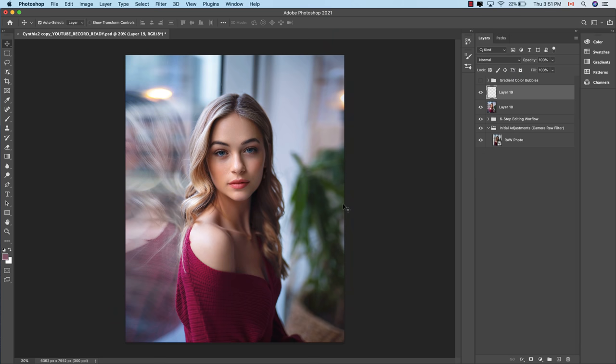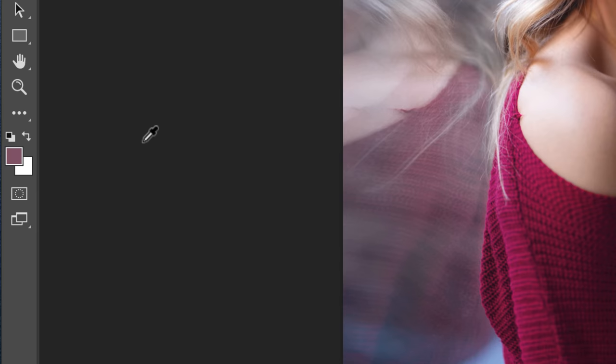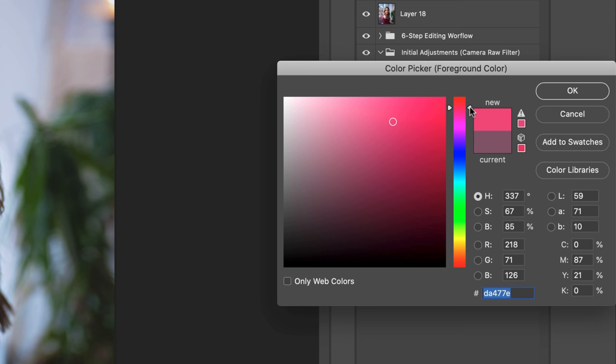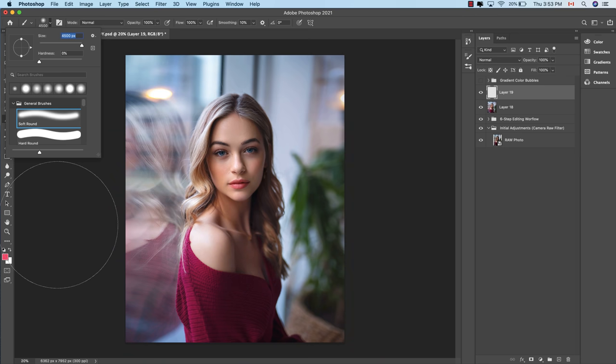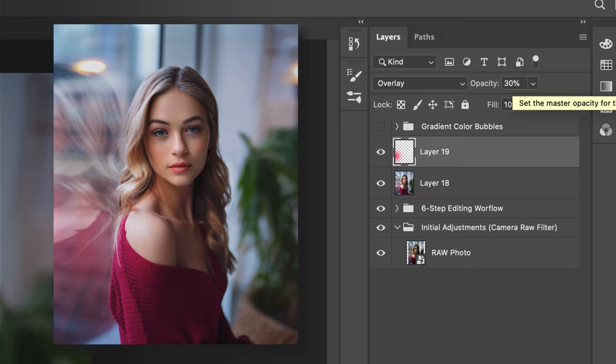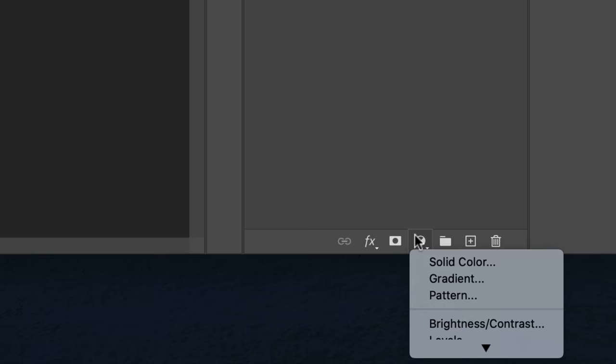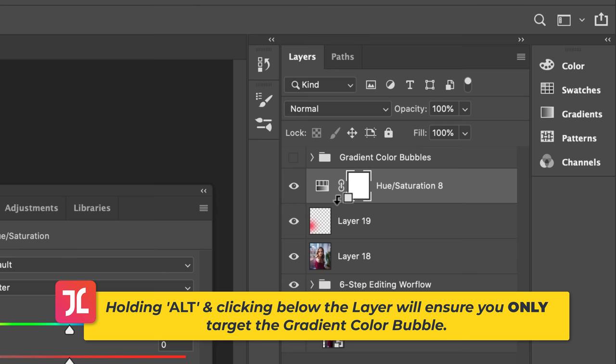To create a color bubble, create a new blank layer, then hit I for the Eyedropper tool to sample one of the colors in the background. Sample one of the reds in the window reflection and click into Foreground Color to shift the selection to something brighter and more saturated, then hit Enter. Using a large soft brush, dab this color over the existing reds in the window reflection. Change the blending mode to Overlay and reduce the opacity to about 30%. To refine the color bubble, create a new HSL adjustment layer, hold Alt, click just below the layer, and adjust the Hue and Saturation sliders.